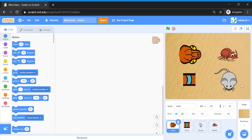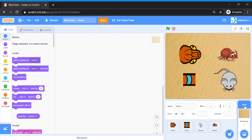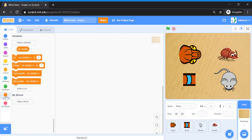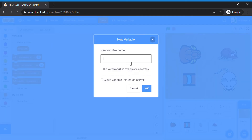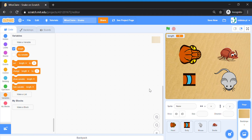Let's get started with the backdrop first. We're going to click on Stage and add some music to our game. I'm going to add a variable called 'length'. Go to Variables on the code tab and make a variable called 'length'. This is what we're going to control in today's game — we're going to control the length of the snake, making it longer or shorter.